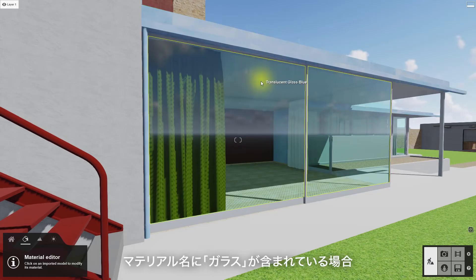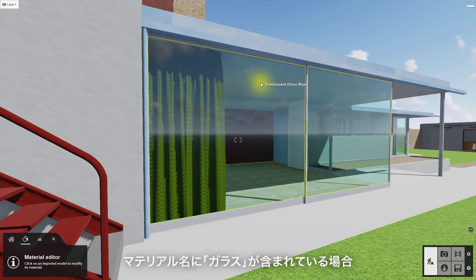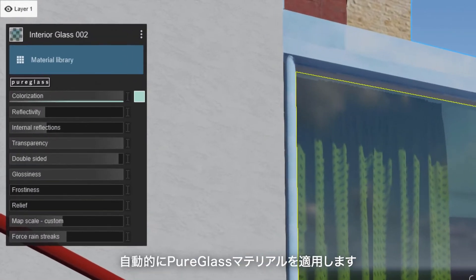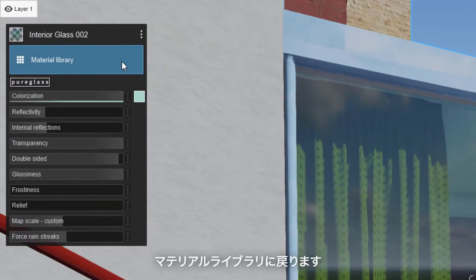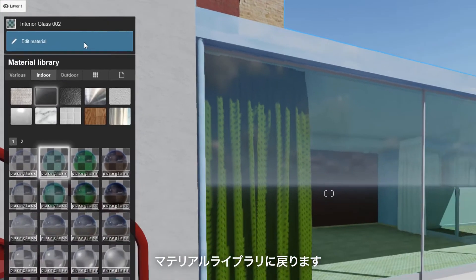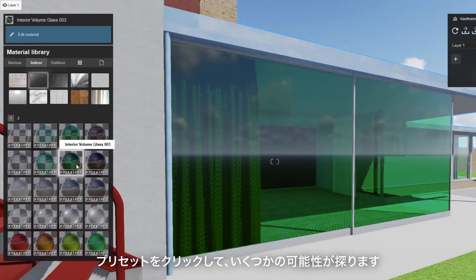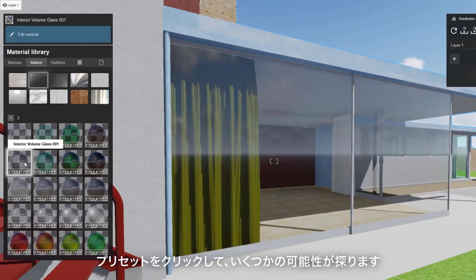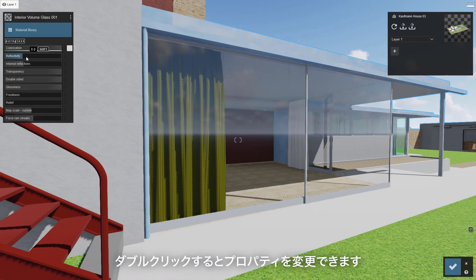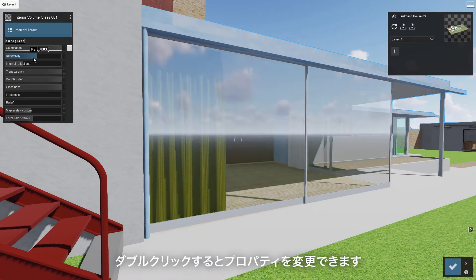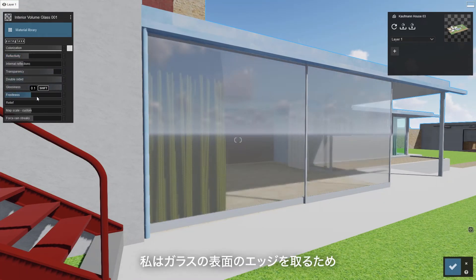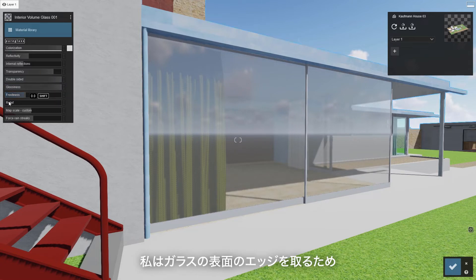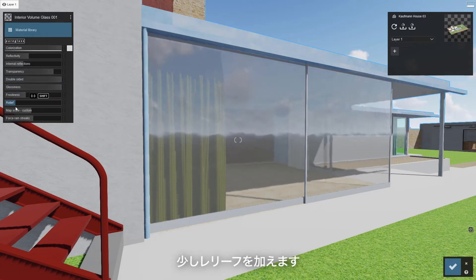Now check out this glass. If your material name contains 'glass,' Lumion automatically applies its pure glass material. Click this button to navigate back to the materials library. Click on a preset to explore some possibilities, and double click to change the specific properties. Adjust the sliders to get the look you want. I like a little relief in my glass to take the computer edge off.